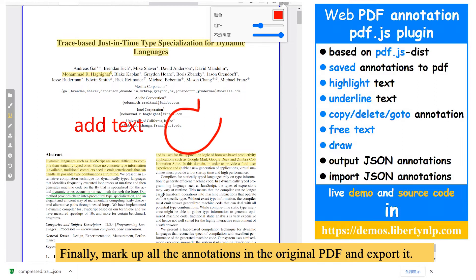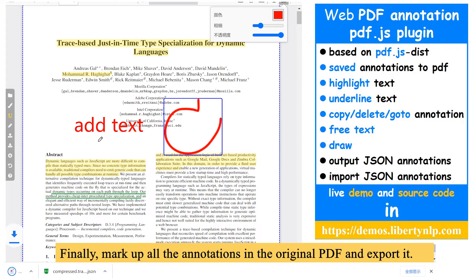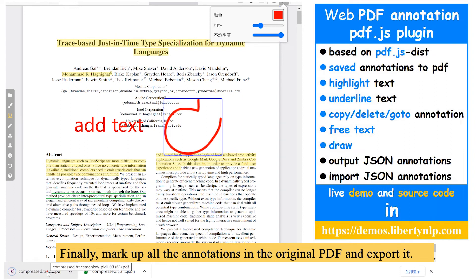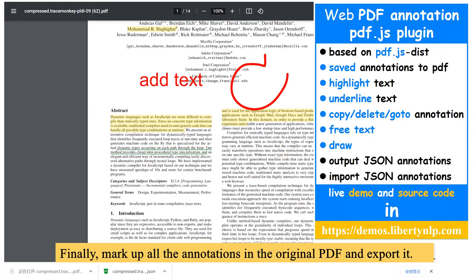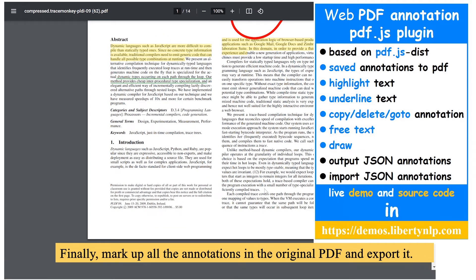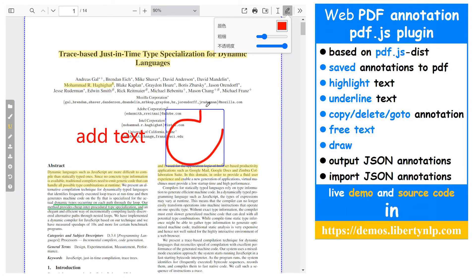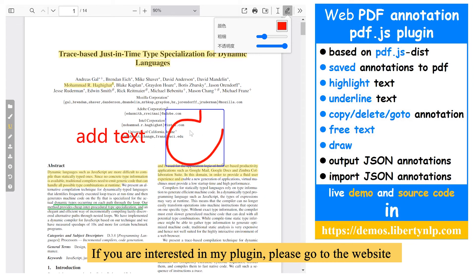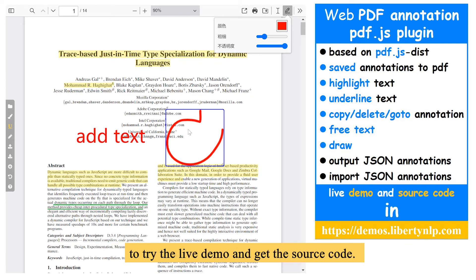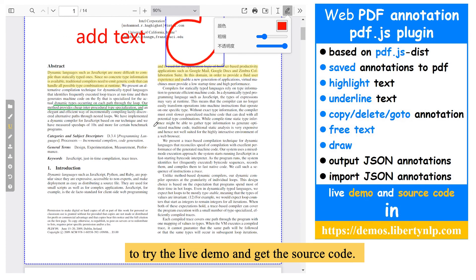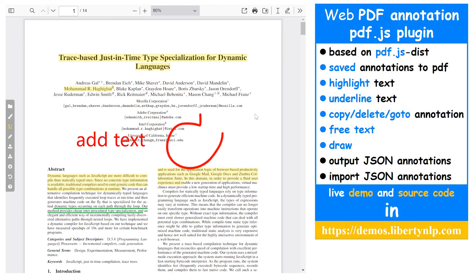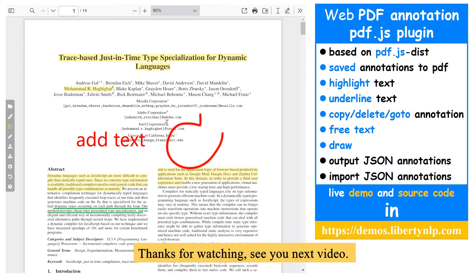Finally, mark up all the annotations in the original PDF and export it. If you are interested in my plugin, please go to the website to try the demo and get the source code. Thanks for watching. See you next video.